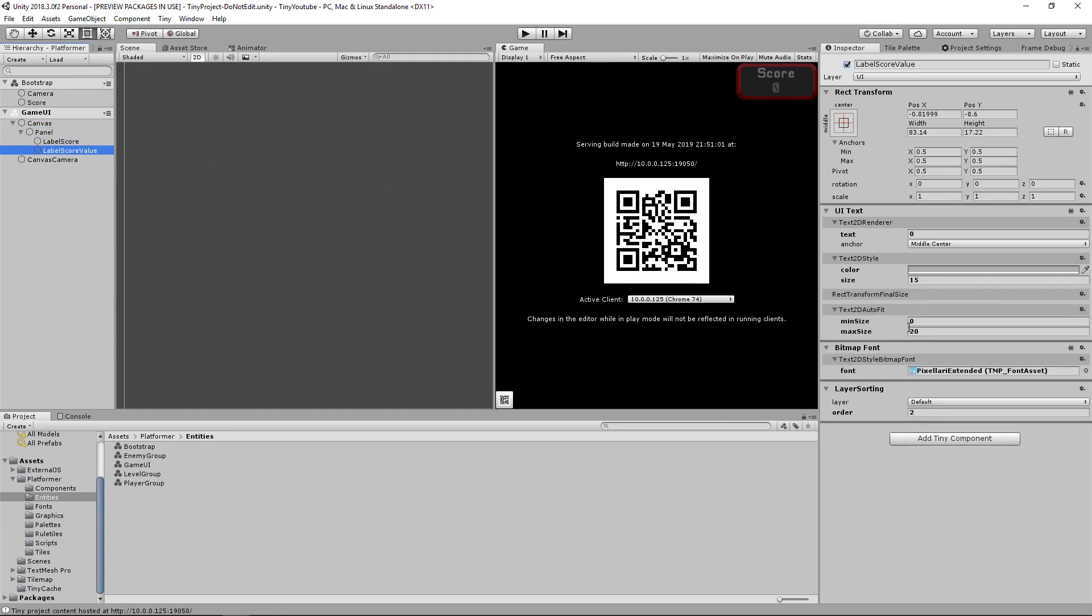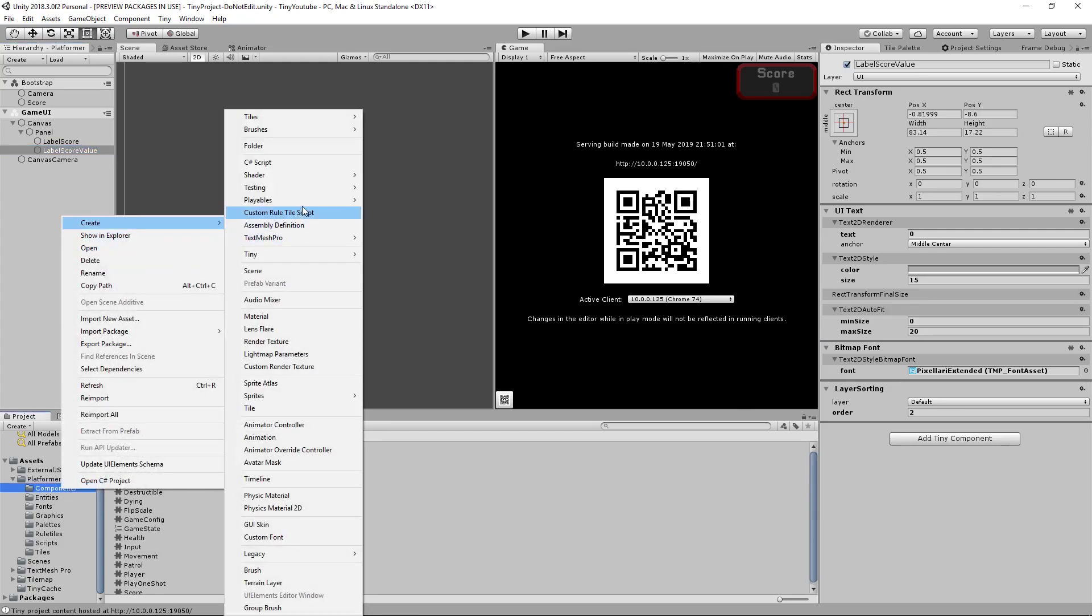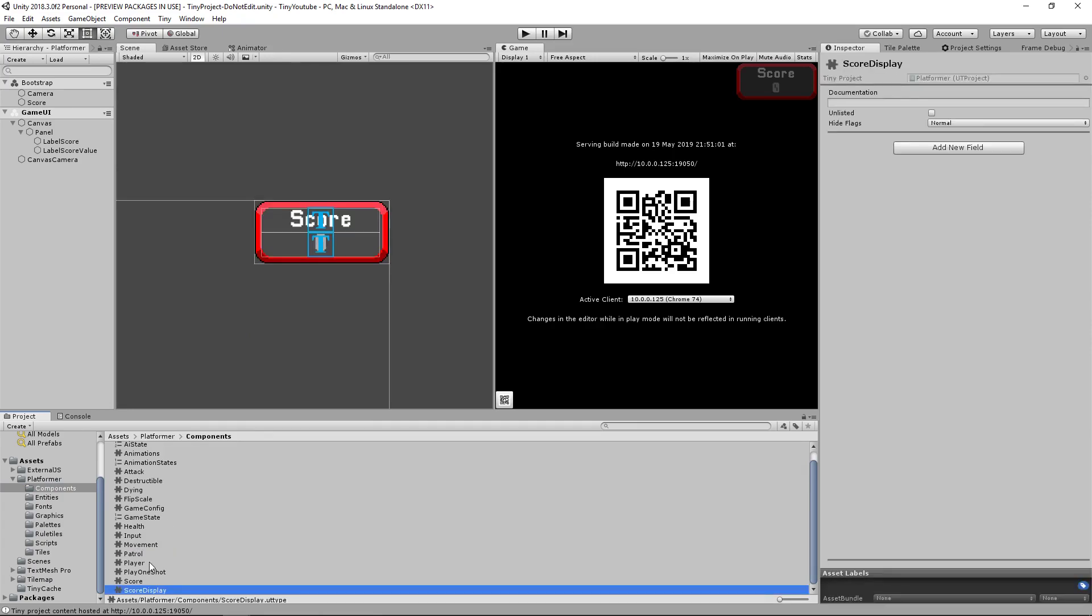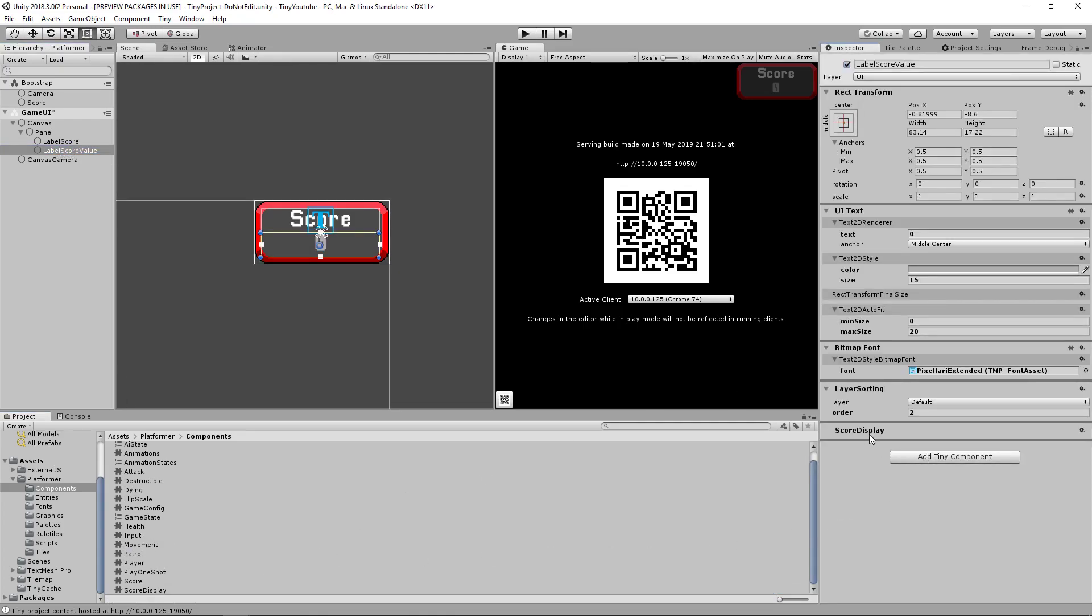The easiest way to do that is if we go into our components and create a new component by going to tiny component. And we'll call this score display. We'll use this as a tag to easily find our label score value. Just drag your score display onto this label score value UI entity.